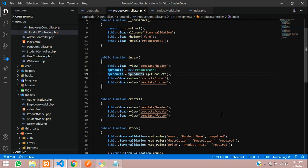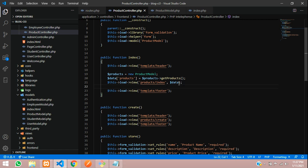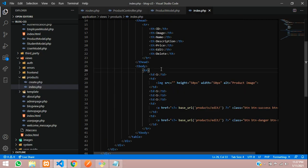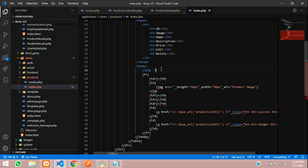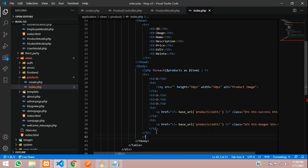We store the result in a data array and pass the products variable to the view. Back in the index page, we use a PHP foreach loop — foreach($products as $item) — with a colon, and at the bottom we type endforeach with a semicolon. The table row and TD tags will be placed inside this loop.